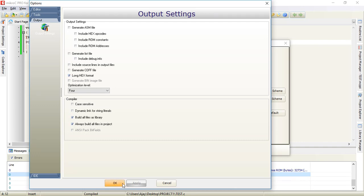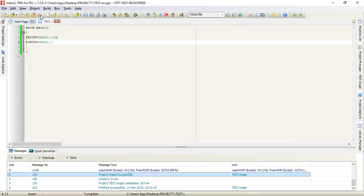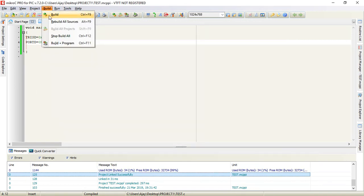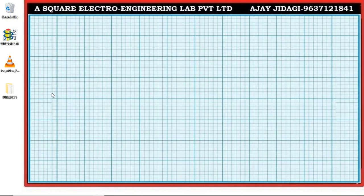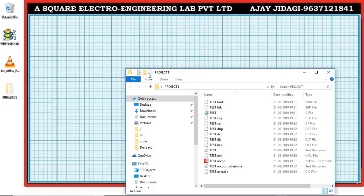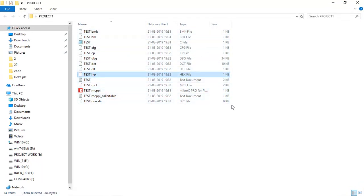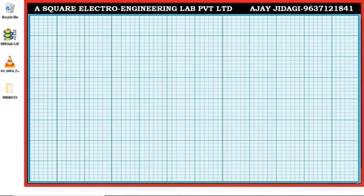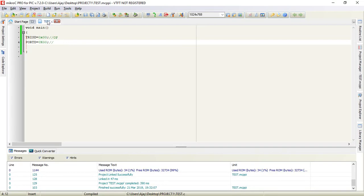Once again, when you go to build it will create a hex file in the folder where you created the project. Let us move to the folder. Here you can see the hex file is generated. Once you click on build the hex file will be automatically generated.